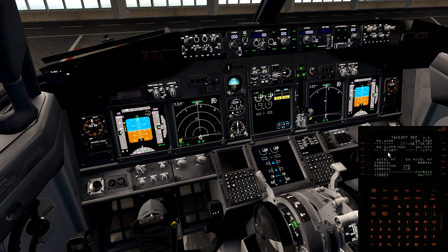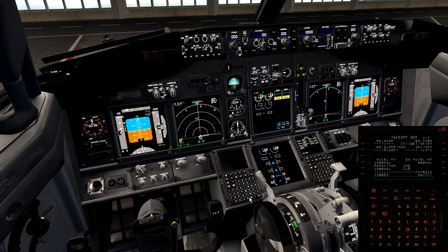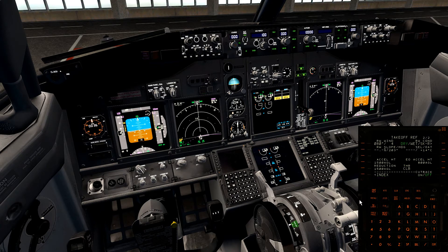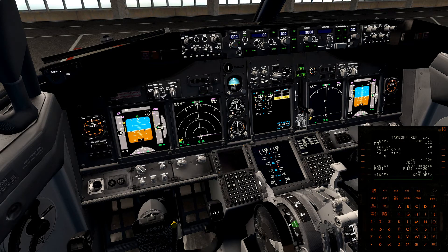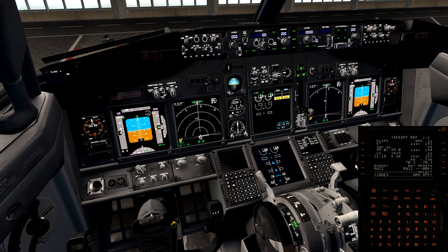Go to the takeoff reference page 2 and check the wind again — 080 degrees at 4 knots. Back to page 1: I usually use flaps 5 here. Insert the takeoff speeds — we have V2 at 152 knots. Insert it into the MCP so I don't forget it.